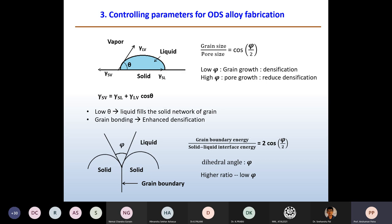If the phi value is quite high, the grain boundary energy to solid-liquid interfacial energy ratio changes. The dihedral angle must be lower to ensure grain boundary energy is higher than solid-liquid interfacial energy, contributing to pore size reduction and densification. It must be ensured that grain boundary energy and solid-liquid interfacial energy are considered together with the dihedral angle concept for the densification process.